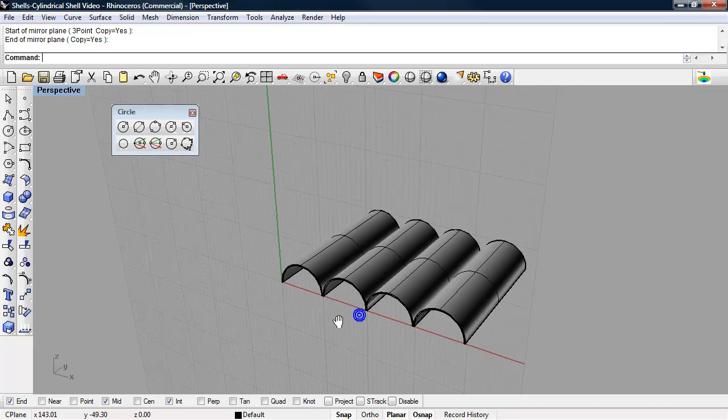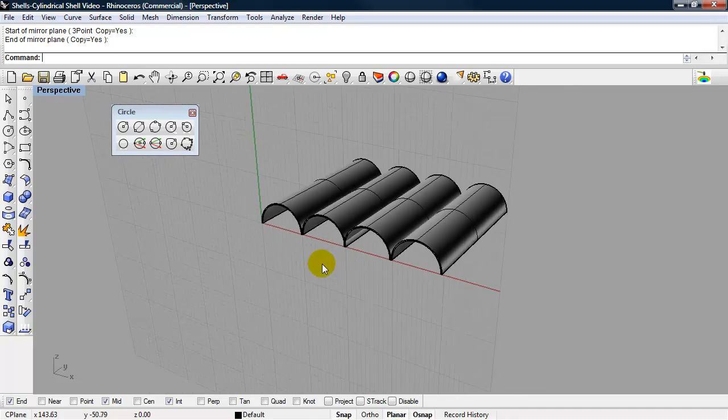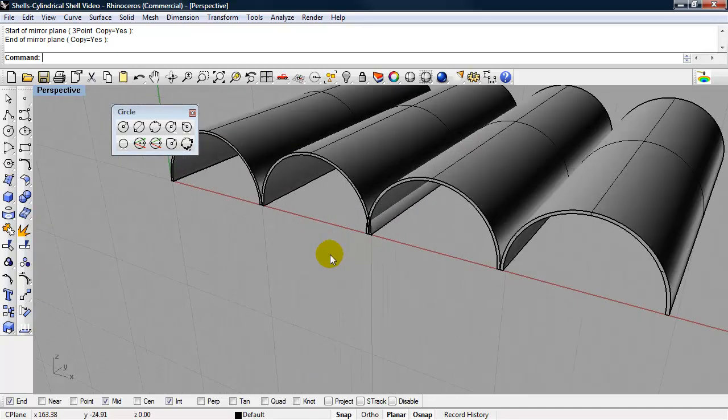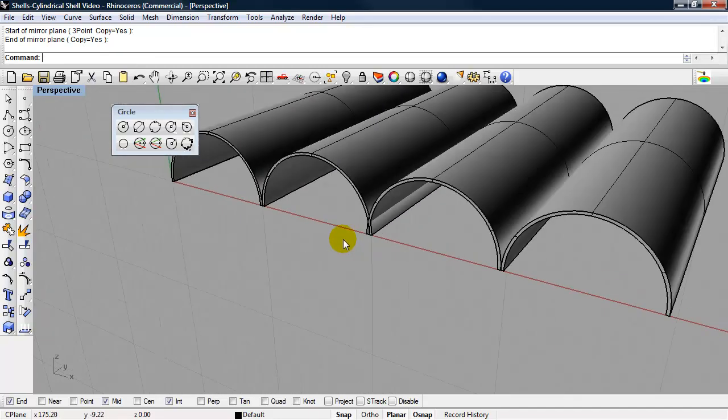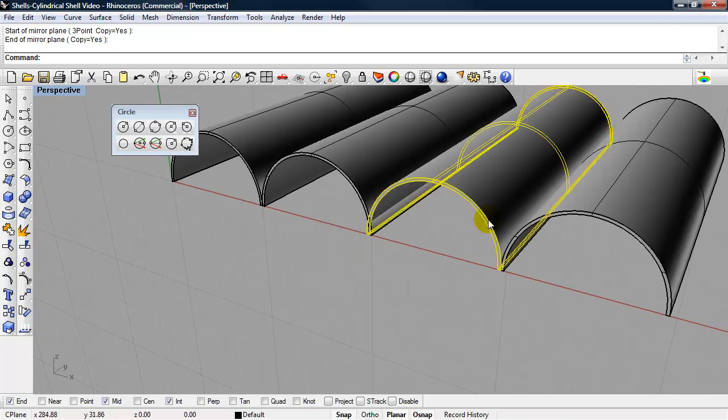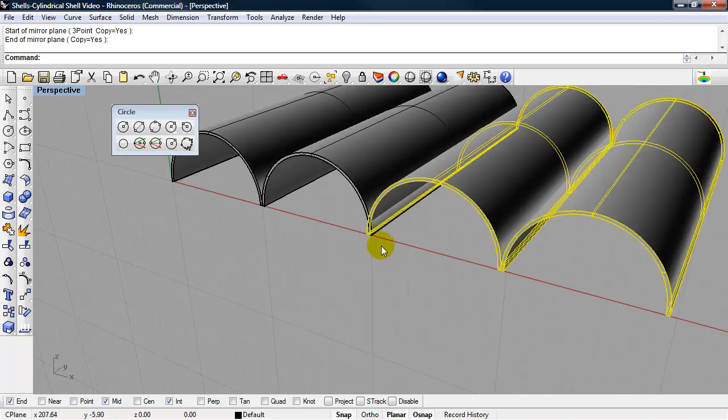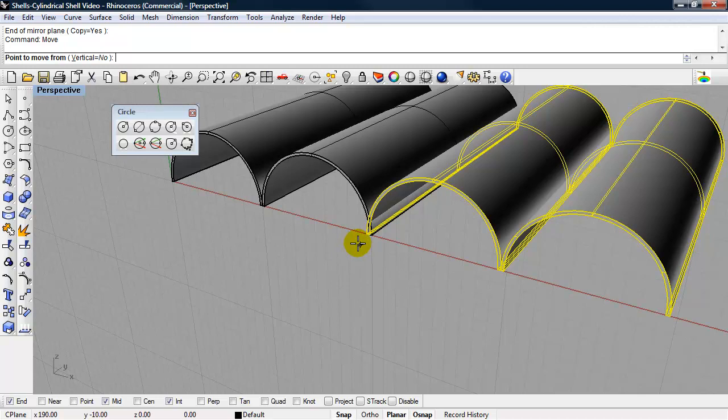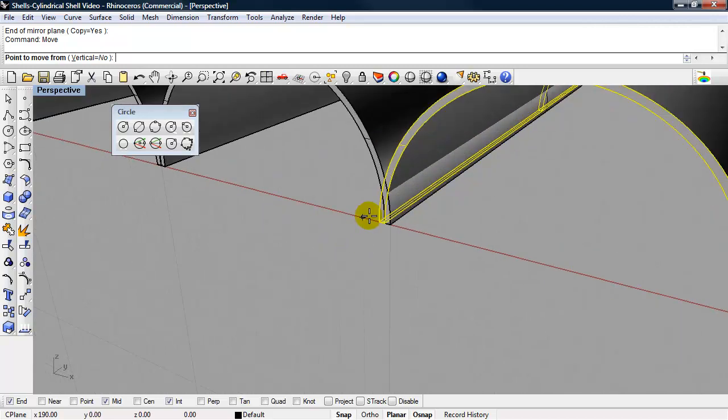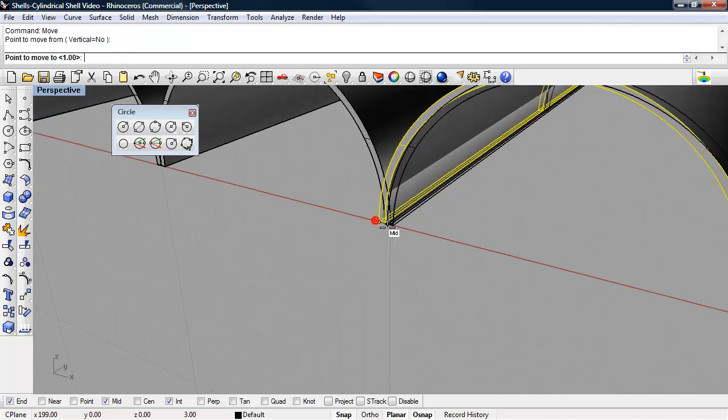And there you have it. So you can think of this as a roof of a building. And we can make this a little bit more dynamic by creating a cylindrical, or not a cylindrical, but a cone shell.